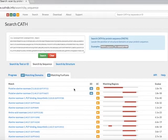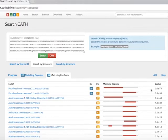Looking at the list of FunFam matches, especially the first and second matches and their matching regions, it looks like the query sequence comprises of two domains. The e-values of the first and second domain matches are very small numbers and are therefore very good matches.